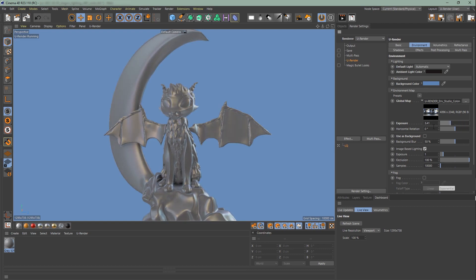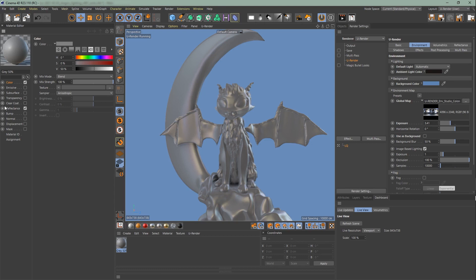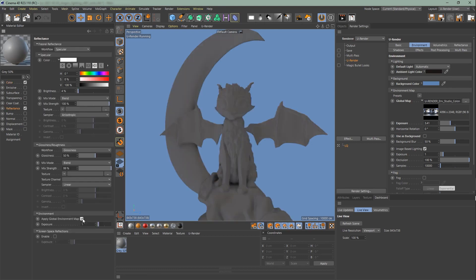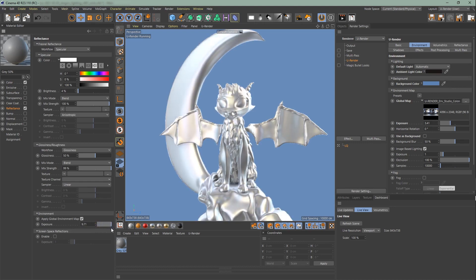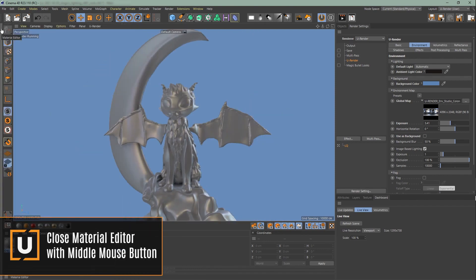For this we're gonna double click on the material. The material editor will open on the left side. Go to reflectance and under the environment tab you can apply the global environment map or change the exposure. Close the material editor and go back to the environment settings.